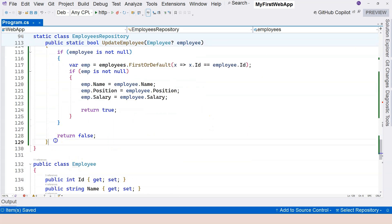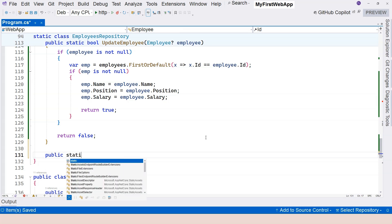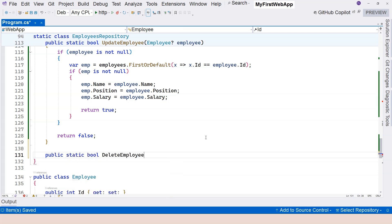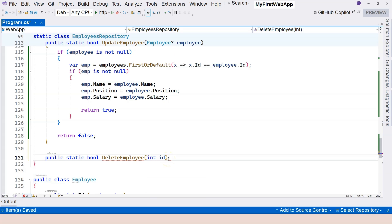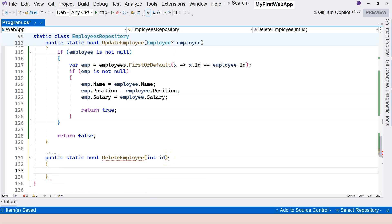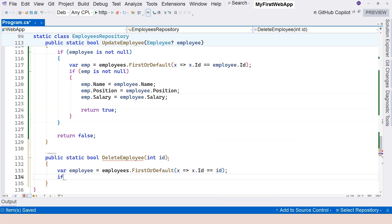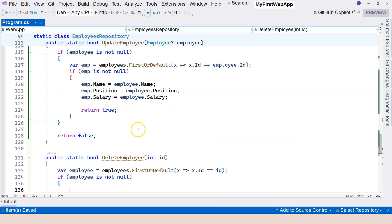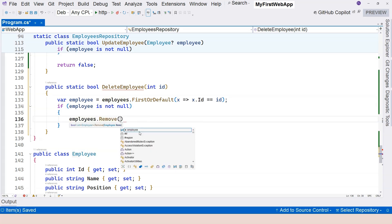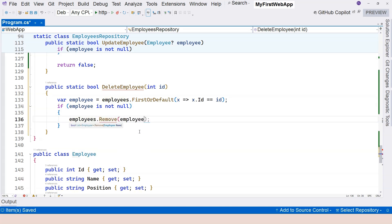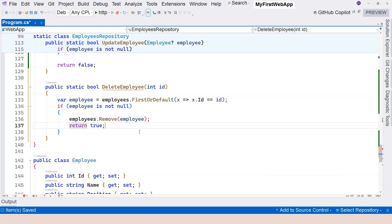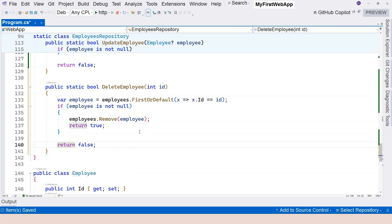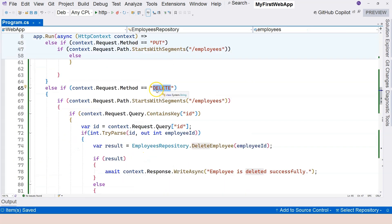Scroll down to the repository class and we're going to implement the static method. It's going to return a boolean and the parameter is going to be an integer for the id. We're going to get the employee first: Employee employees.FirstOrDefault where x.id equals id. If employee is not null, we can remove it from the collection: employees.Remove(employee). Return true, otherwise return false. This implements our endpoint handling logic.